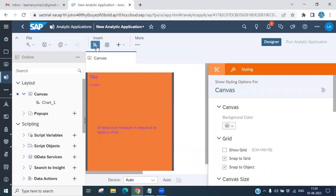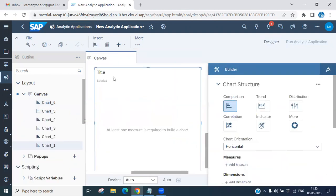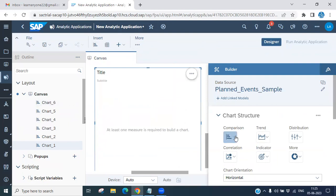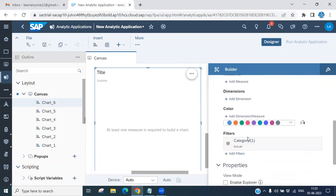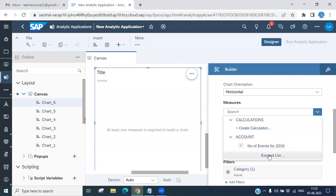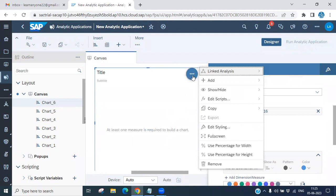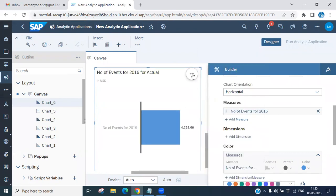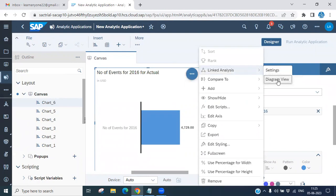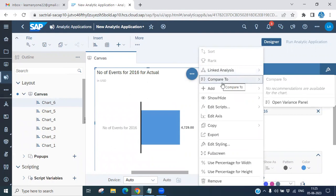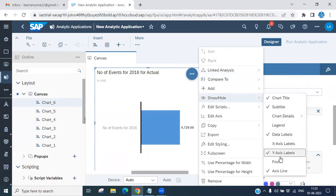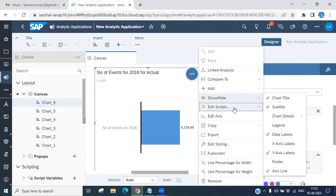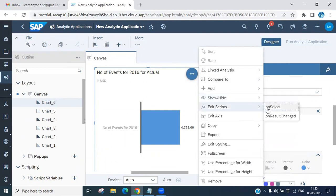If you select a chart on the canvas and want to configure it, you need to specify the chart type — for example, a bar chart. You can add the required chart configuration based on your requirement. You can also link analysis. Under the design options, there is a show and hide option where you can control which data labels are visible as per your requirement.